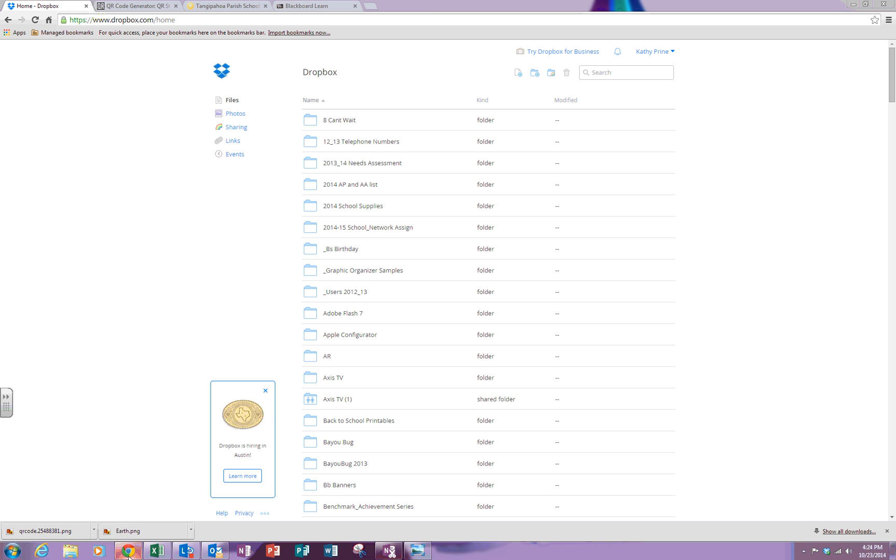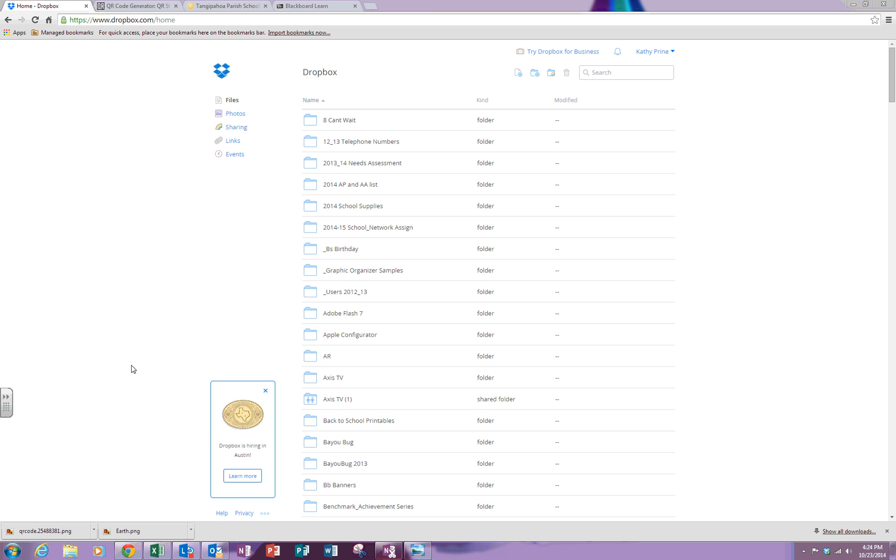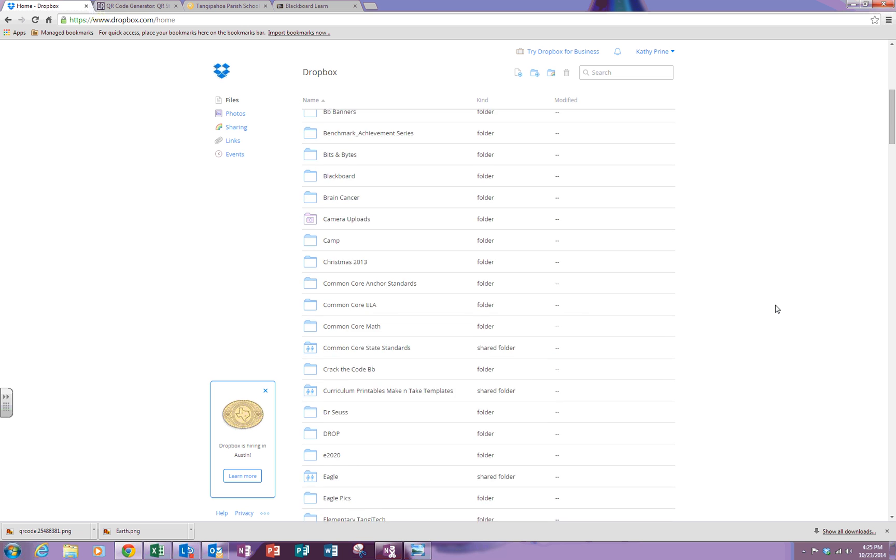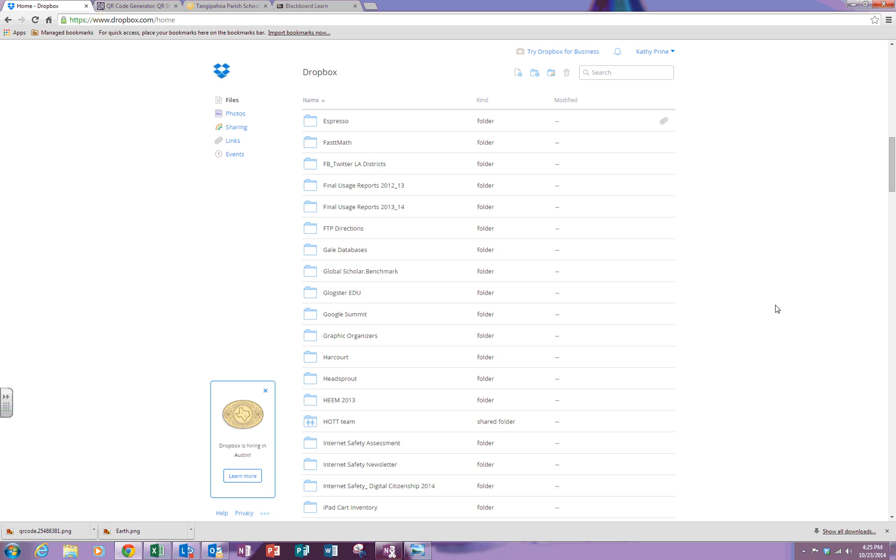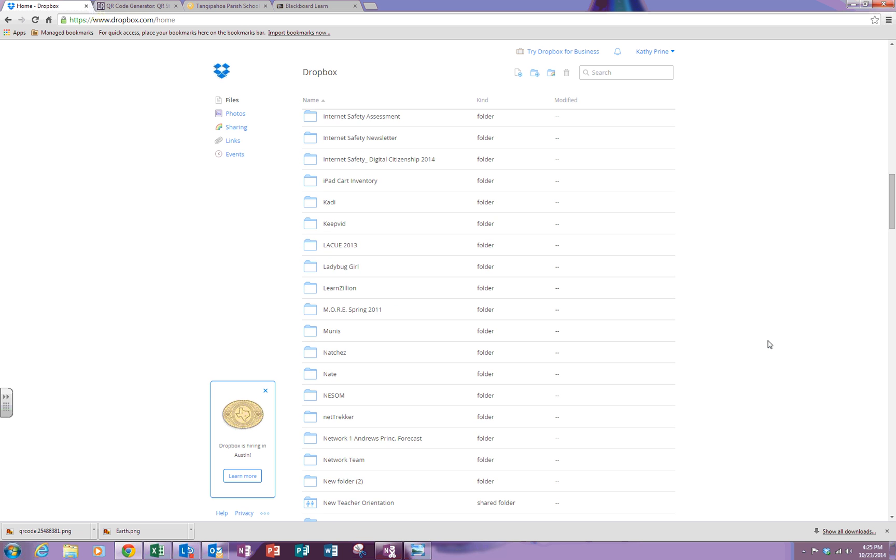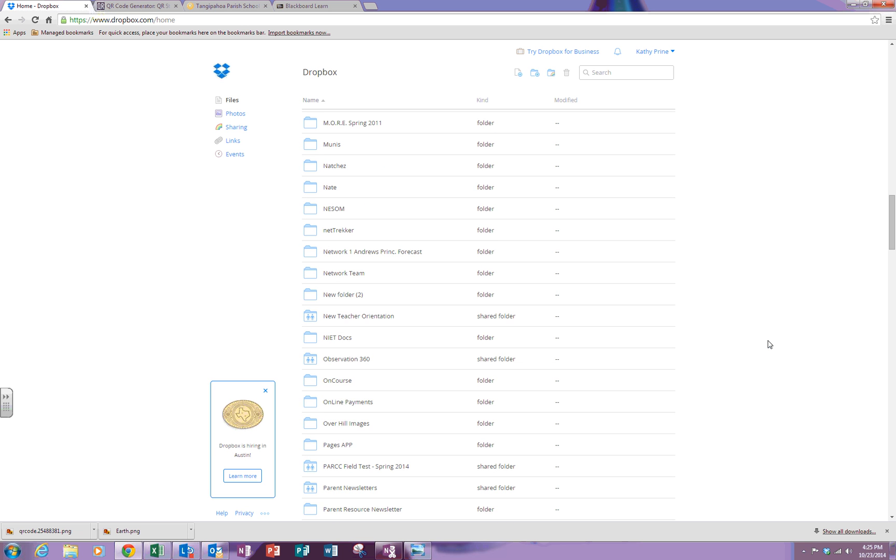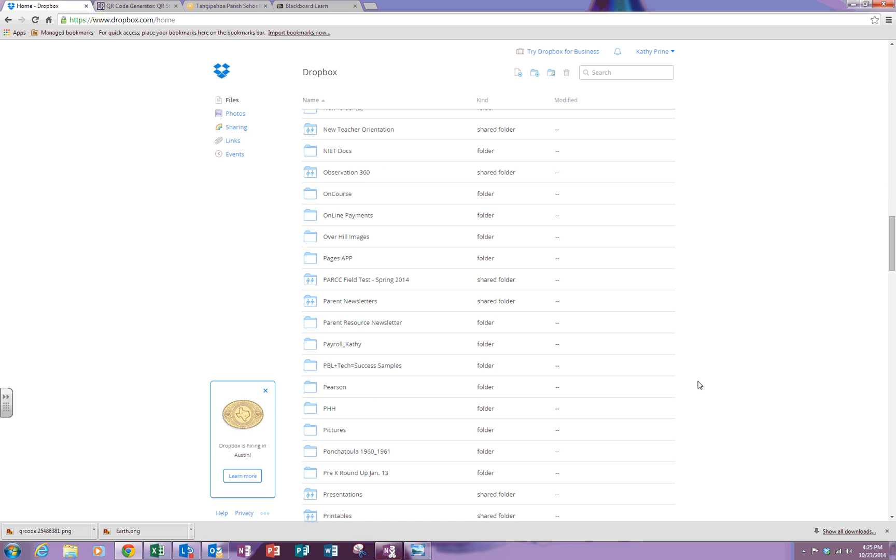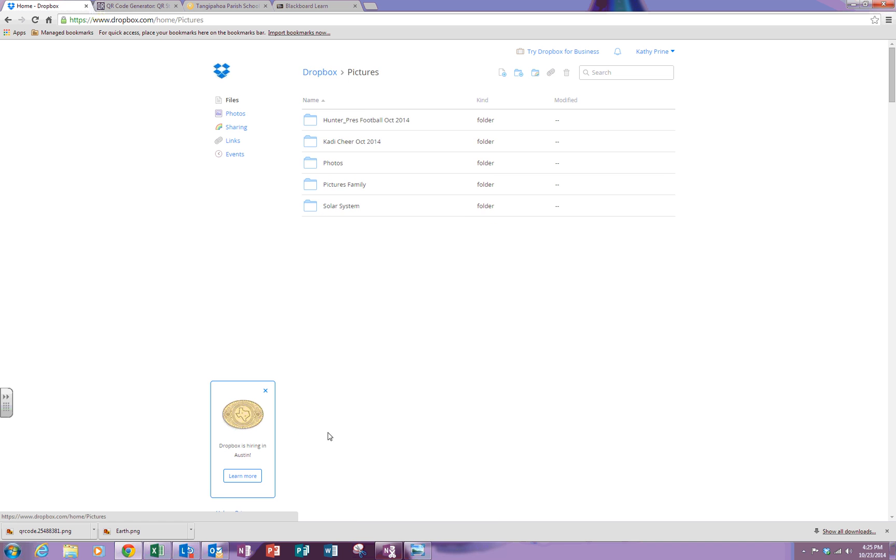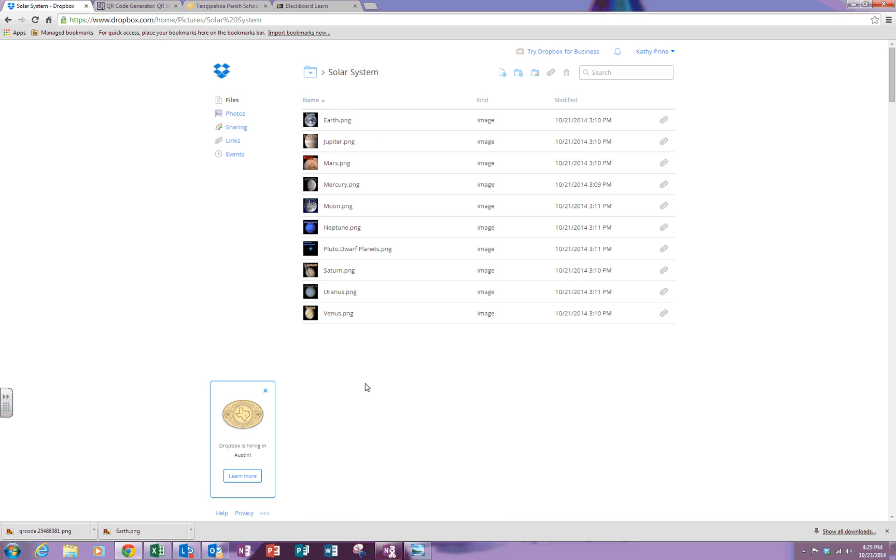I also like using Google Chrome for this example. Locate the picture that you have saved in your Dropbox. I have saved mine in a folder called pictures and I'm going to go inside my solar system picture.